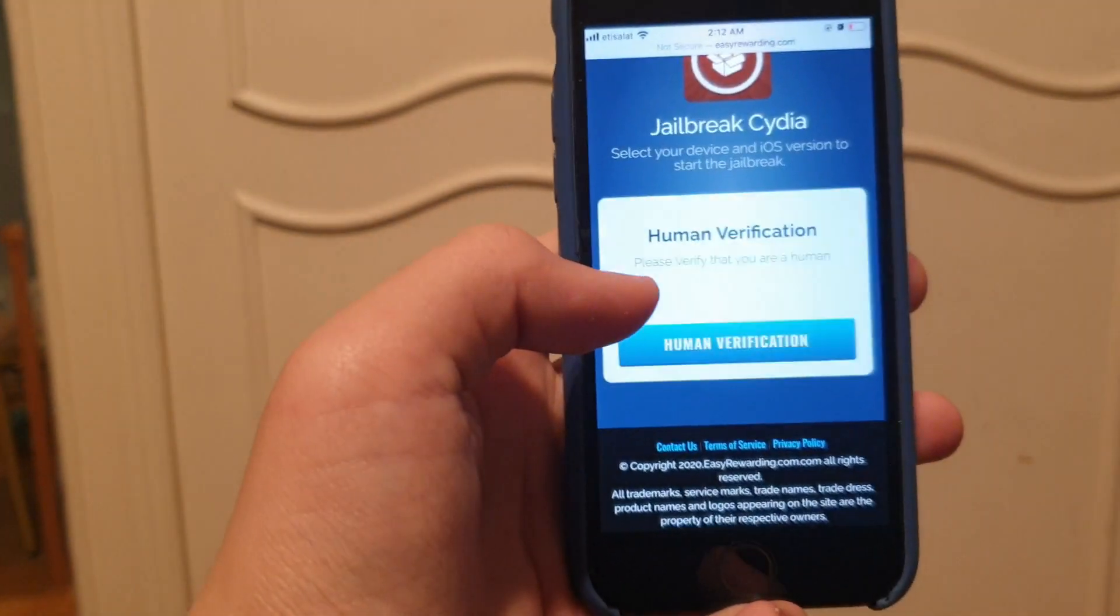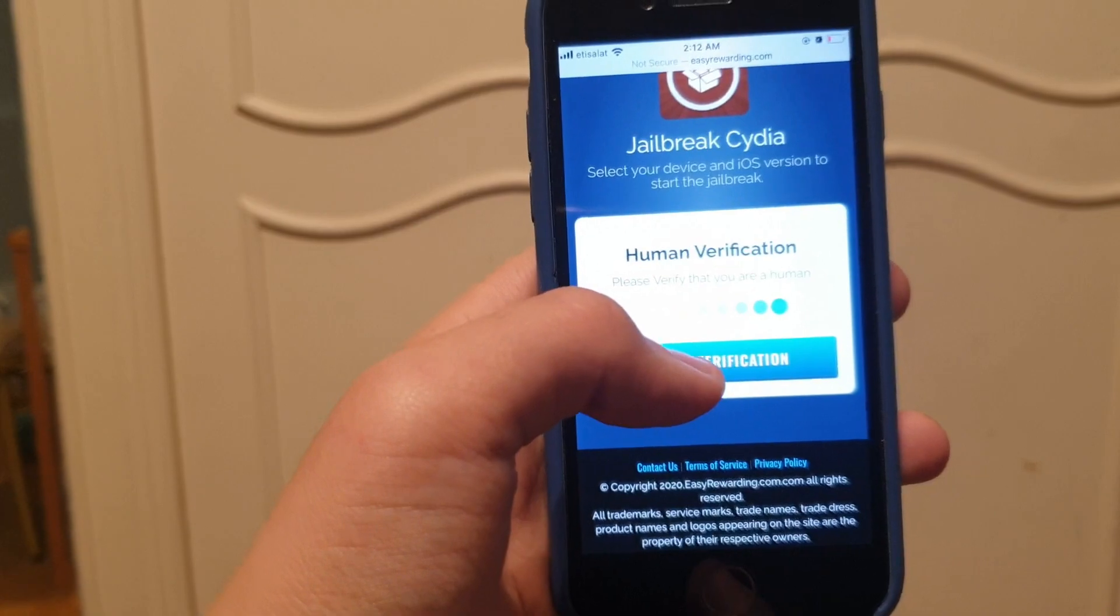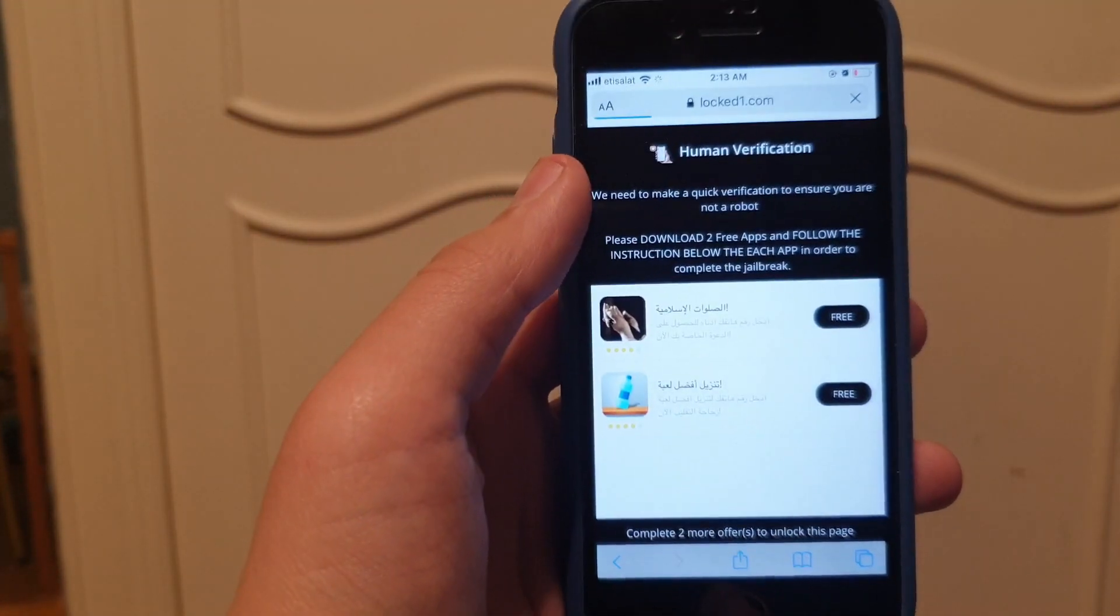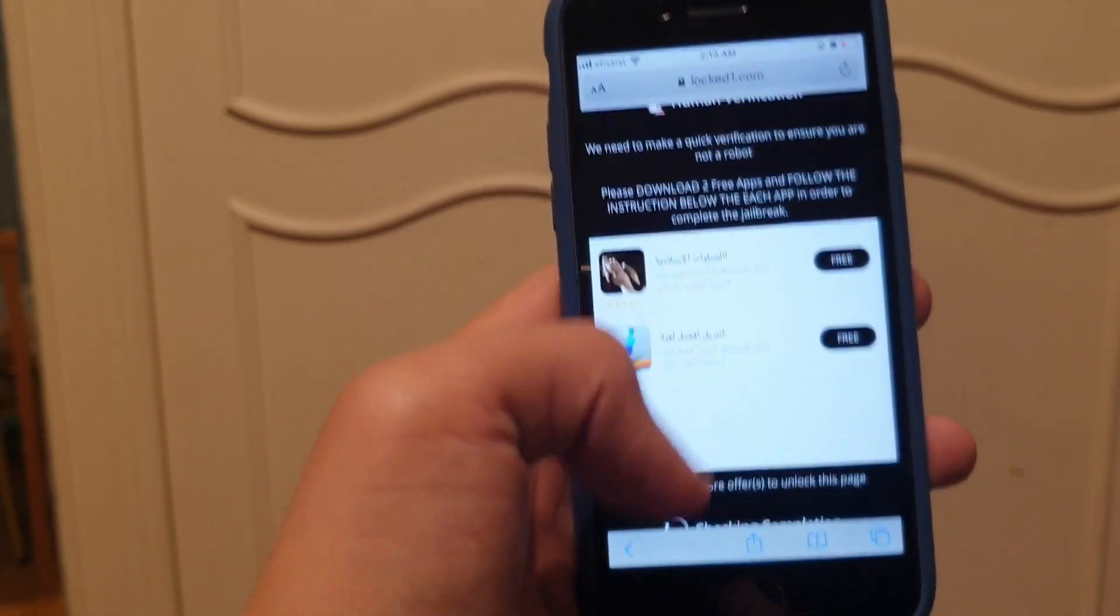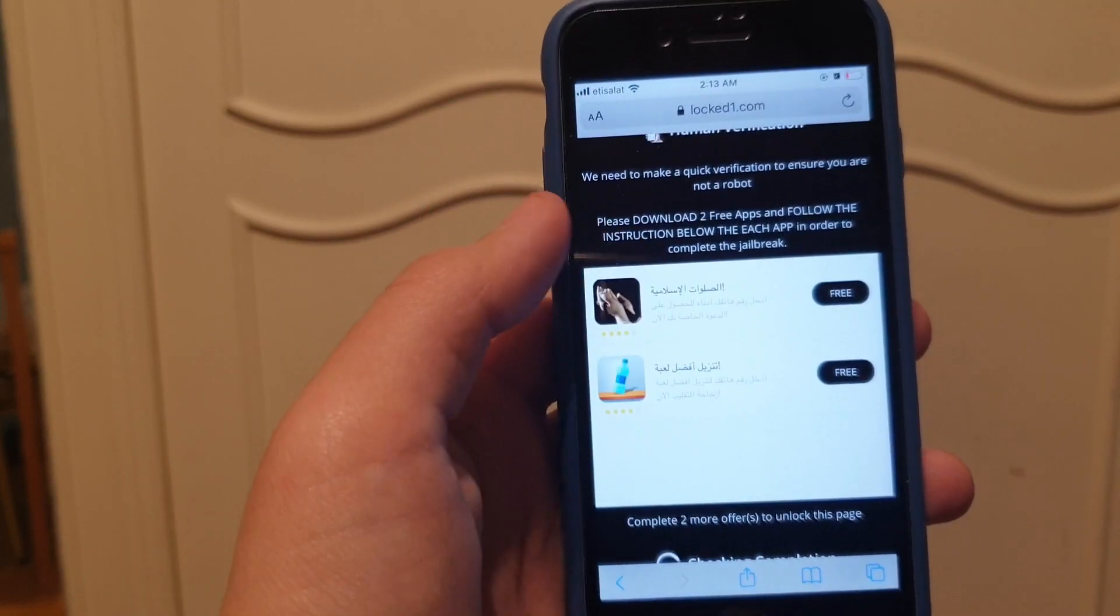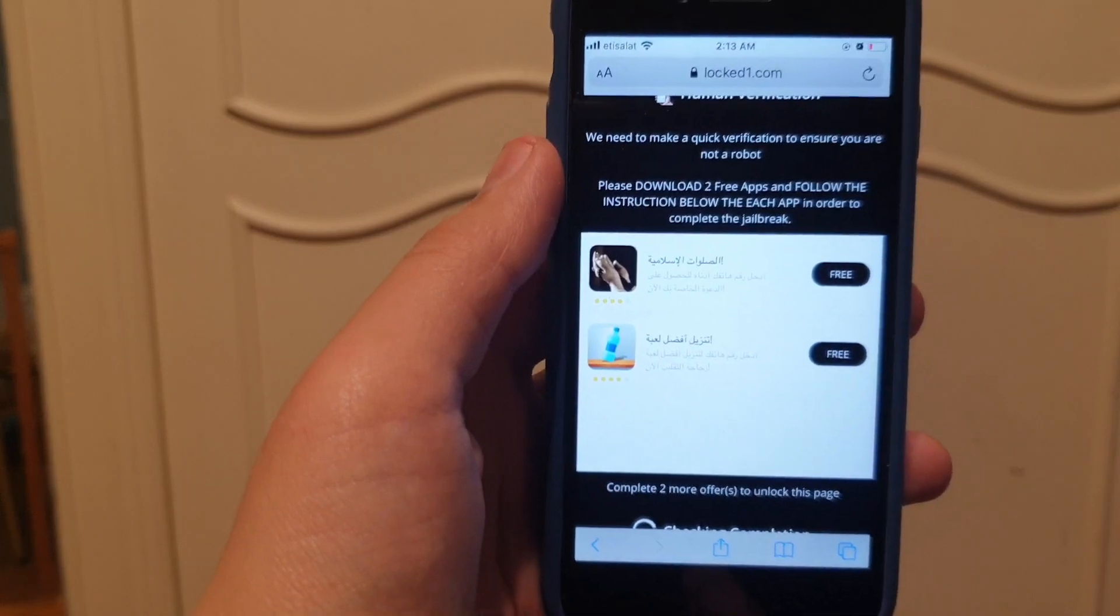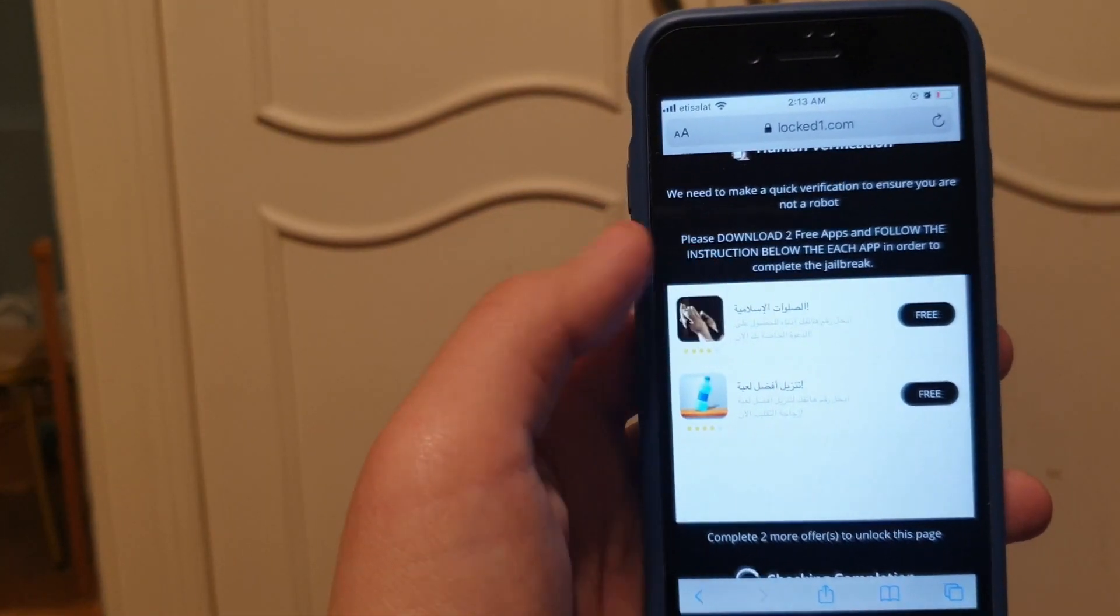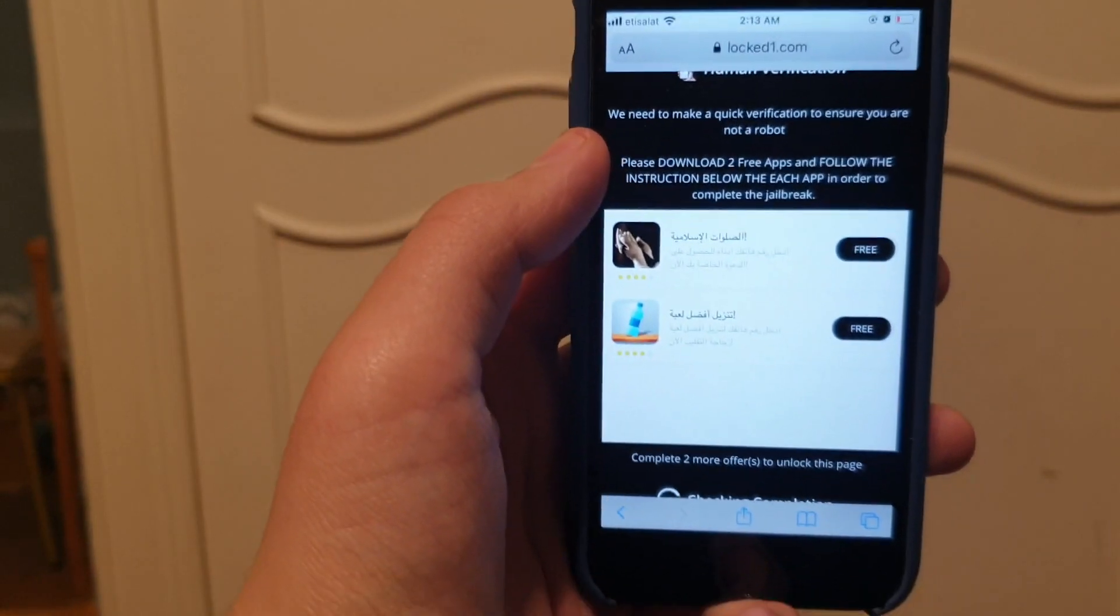Oh crap, it failed automatic verification, so we just have to do human verification. It's just gonna take like two or three minutes. You're gonna see a bunch of apps here. Just install two apps, any two apps you want. This shouldn't take much time. Run each app for 30 seconds.